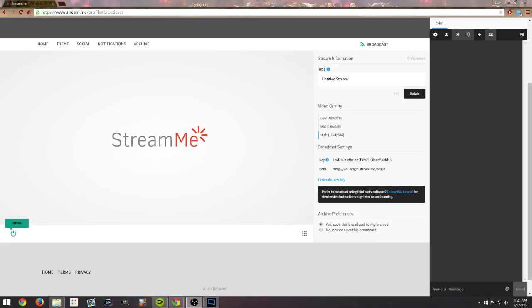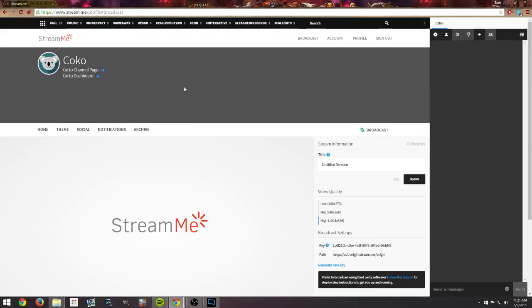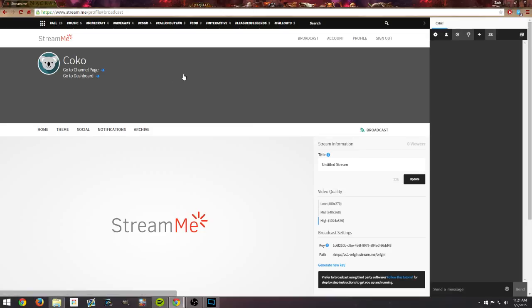Once again, if you haven't checked out stream.me, go ahead and check it out man. It is great. The people here are great, the developers are wonderful. They're putting a lot of time, a lot of effort, a lot of money into this, and I can see it going places.